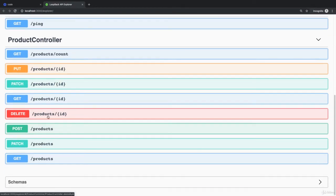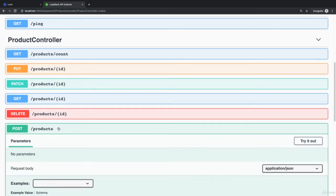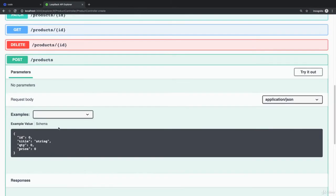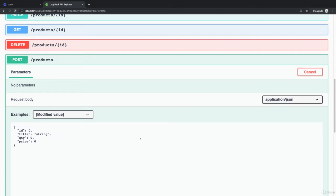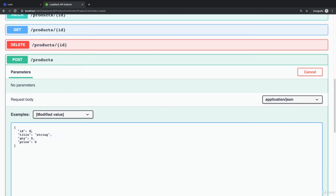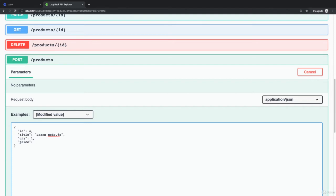First of all, I would like to create a new product. I'm going to use try it out. I have to specify the ID. Let's say I'm going to use, for example, Learn Node.js. QTY which is one, price - we need to specify the price.